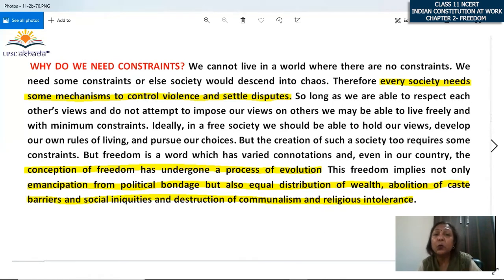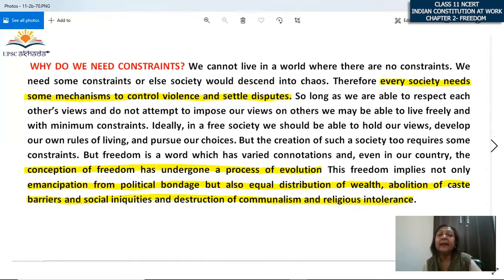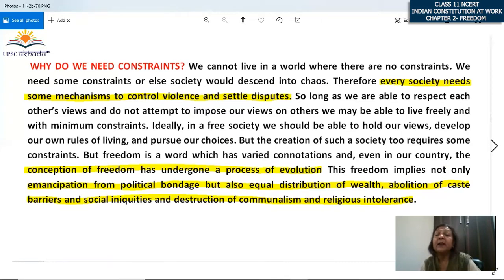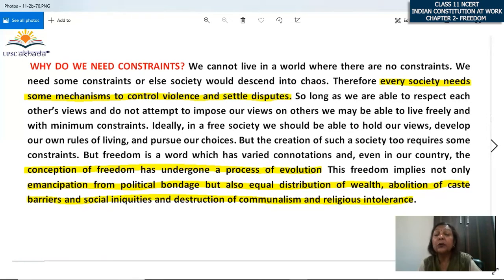It would be very difficult to control violence and settle disputes if everybody worked entirely in their own way. So long as we are able to respect each other's views and do not attempt to impose our views on others, we may be able to live freely with minimum constraints. In an ideal society, we can hold and develop our own rules of living and pursue our choices — but while doing all this, we should not step on the freedom of others, not force them, not impose our views, not force anyone to agree with us. Our freedom should not curb another person's freedom.